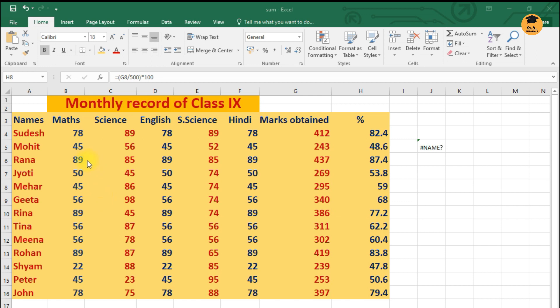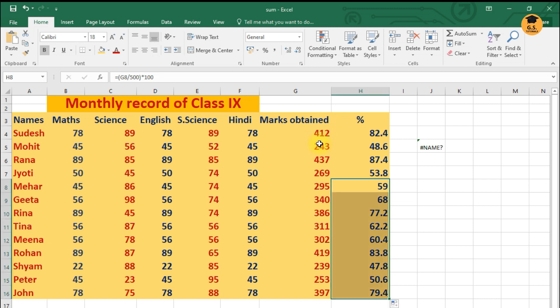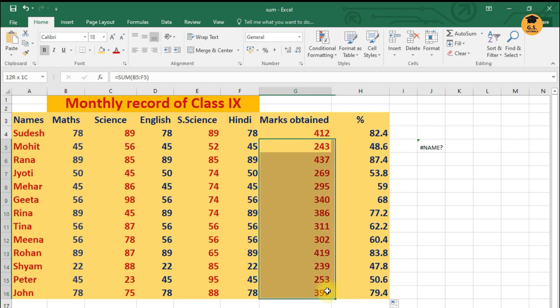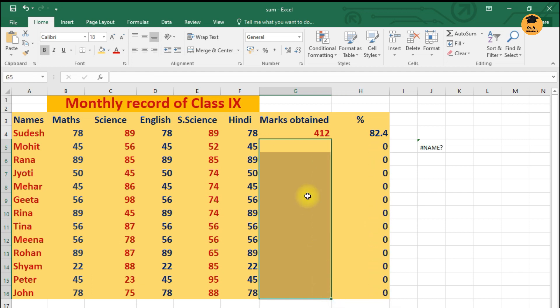As you all know, we have to calculate the sum, so I'm just going to make use of formula over here. Now let's say I'll just come over here first of all.